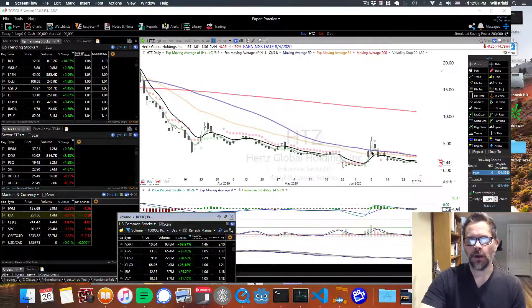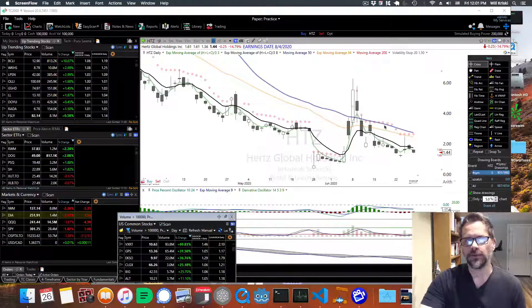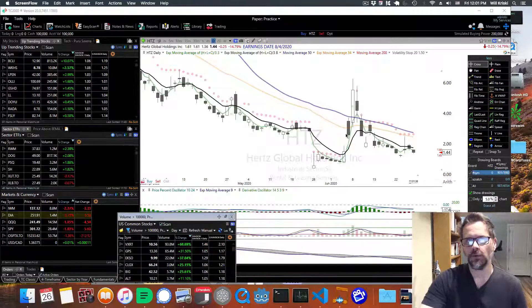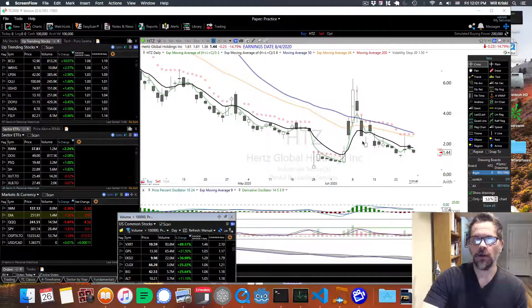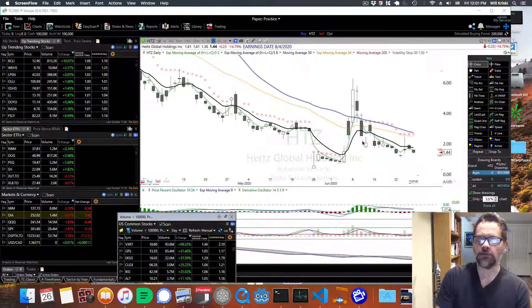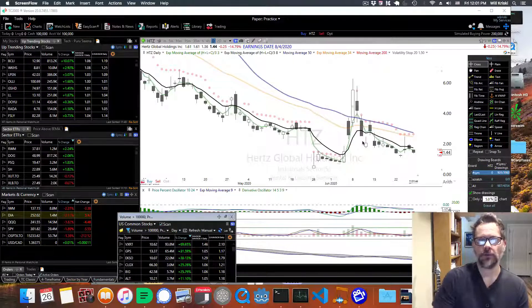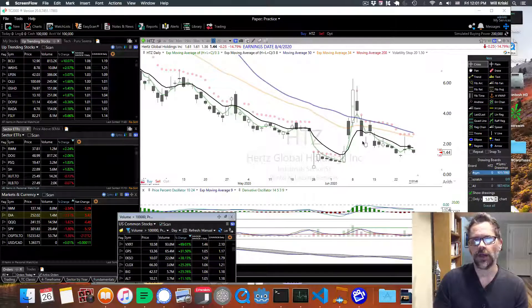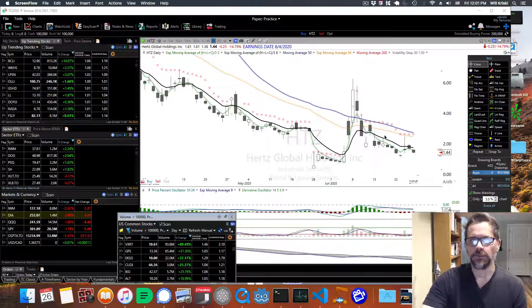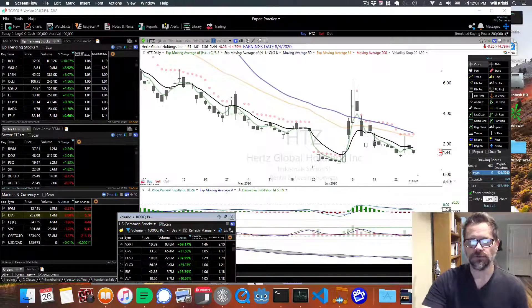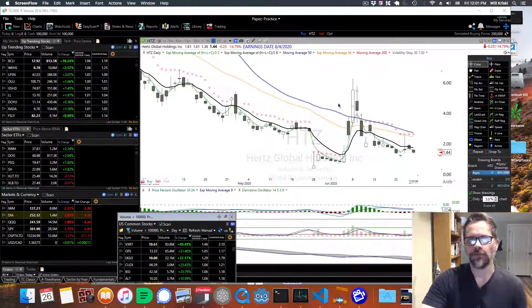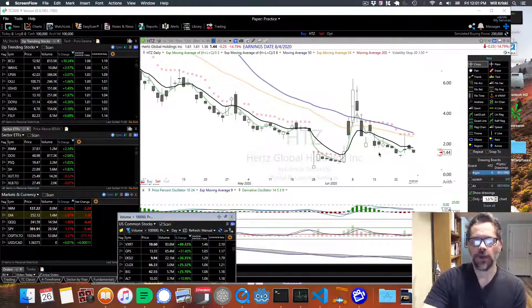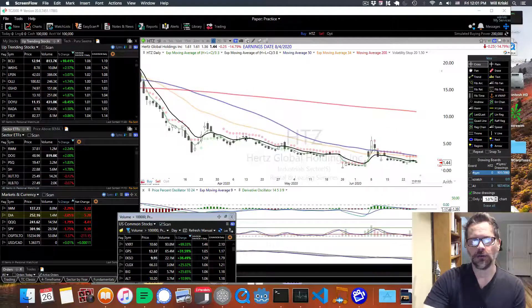So buying a stock like Hertz is pretty risky because when you have bankruptcy going on, if it does go bankrupt, you're not going to get any money from your shares. It usually goes to bondholders first. But if you're just buying it to trade, if you look at this chart...